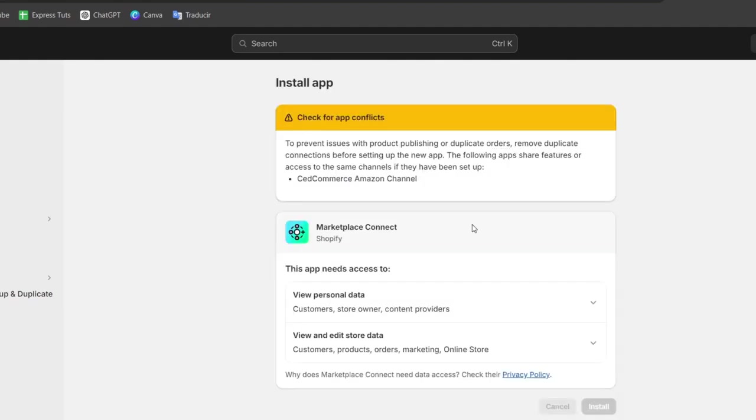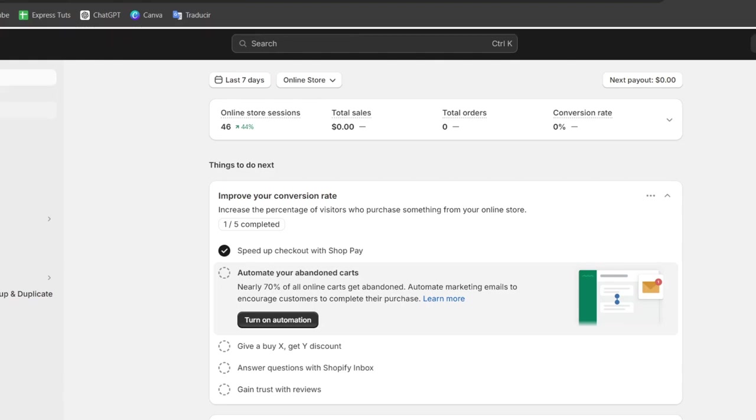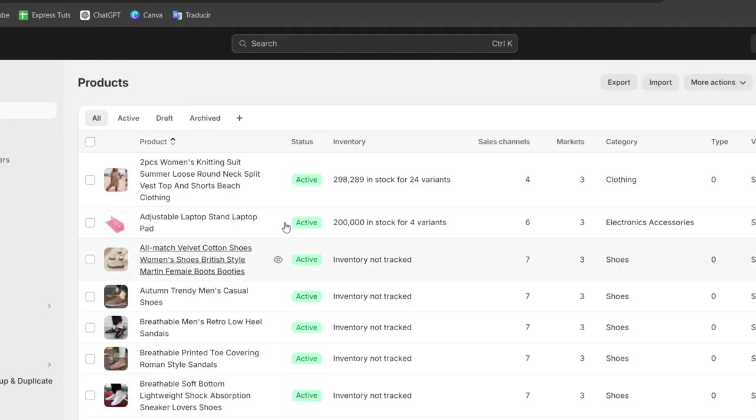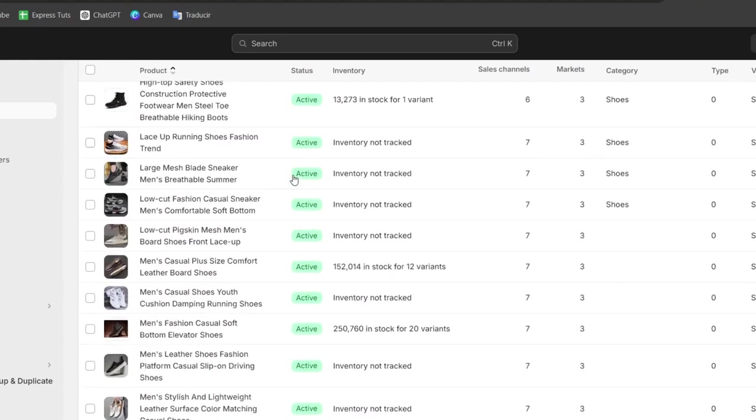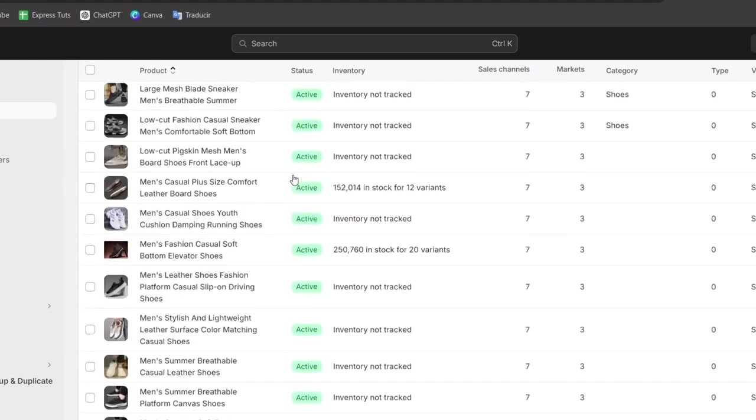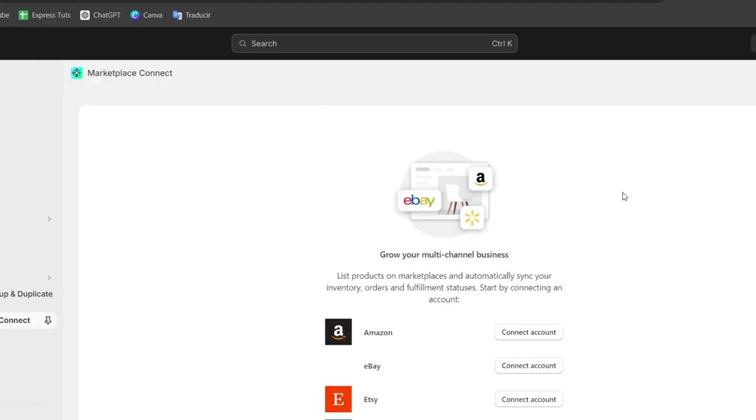So before I configure the application I make sure that here into my Shopify I do have products to sell so all of these products should be imported directly into eBay. So let's go back here into the marketplace connect.